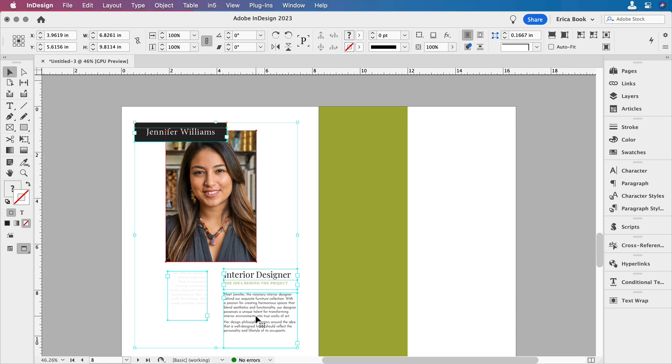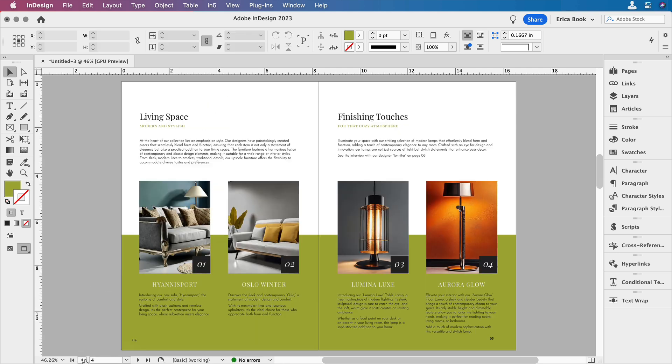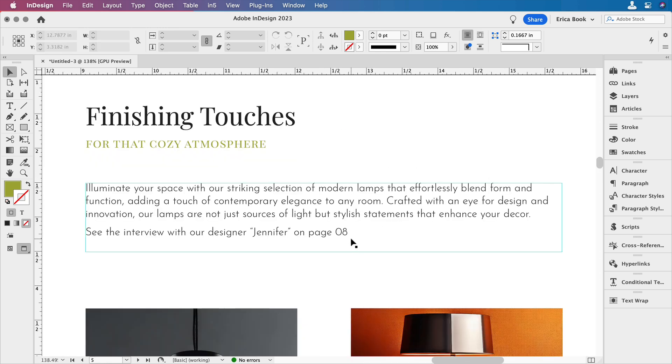And then we'll jump back to the page that had the reference on there, the cross reference. And now it changes to page eight. That's where we just moved her to. Page eight used to say page seven. So that's where that intelligent part of the cross references comes from, because it goes ahead and updates it.